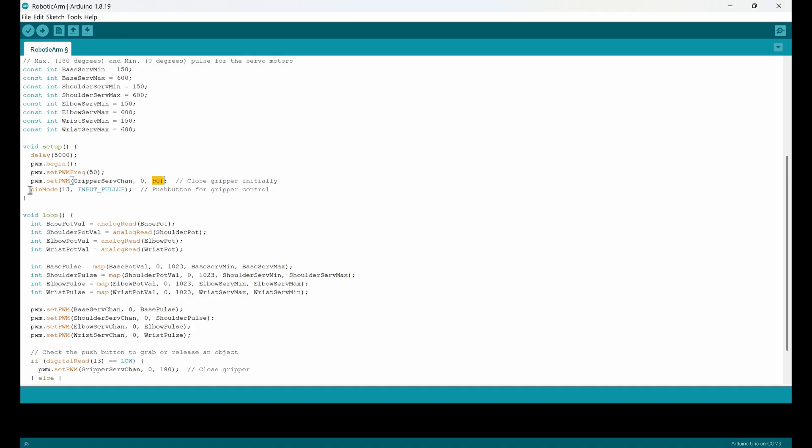And I defined a push button for the gripper. So I connected it to the 13th digital input and I set it to pull up. So you can set it to whatever you want, digital inputs, but I set it to number 13.